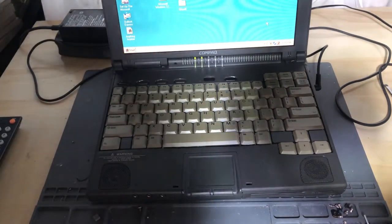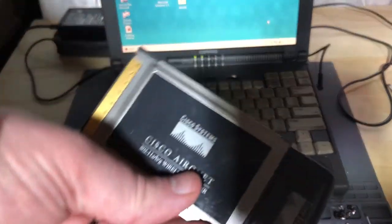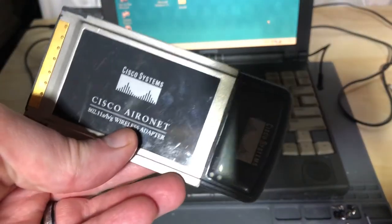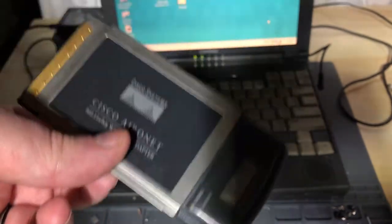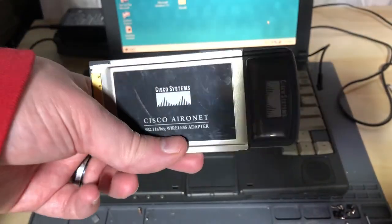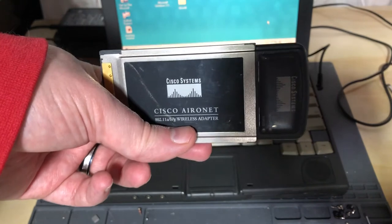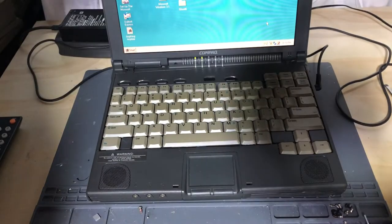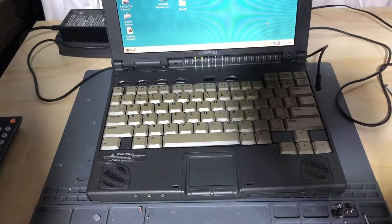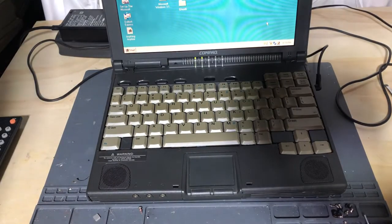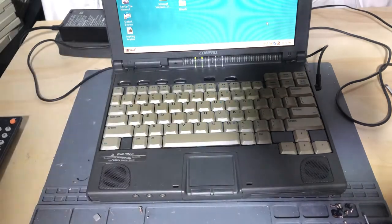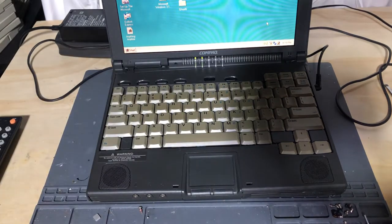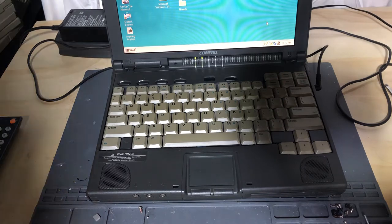Now if you were to put this CardBus card in a Compaq LTE 5000 series, it will go in. It just won't do anything. And I don't personally recommend putting CardBus cards in 16-bit only PCMCIA slots because I don't know what kind of damage it will do.